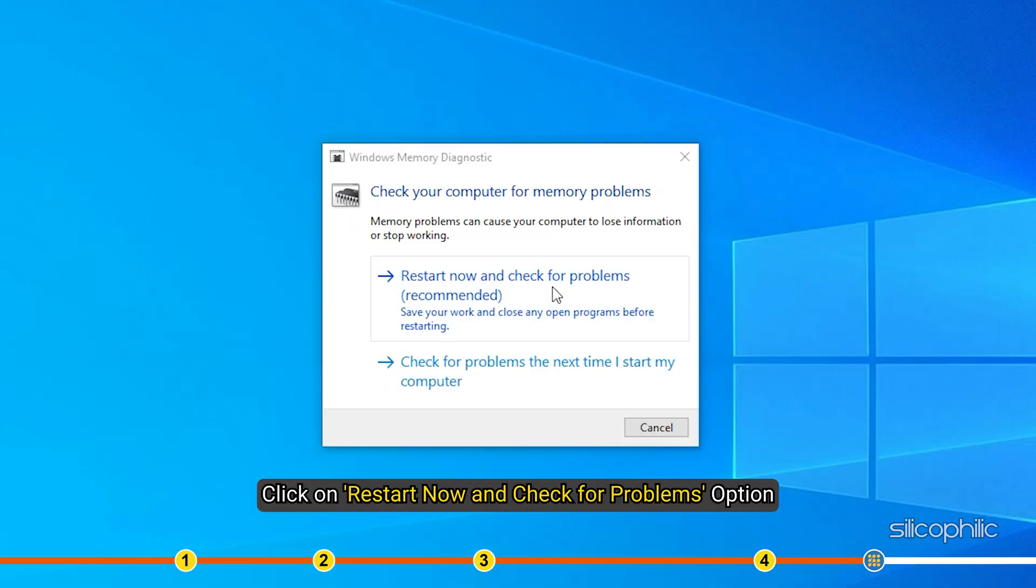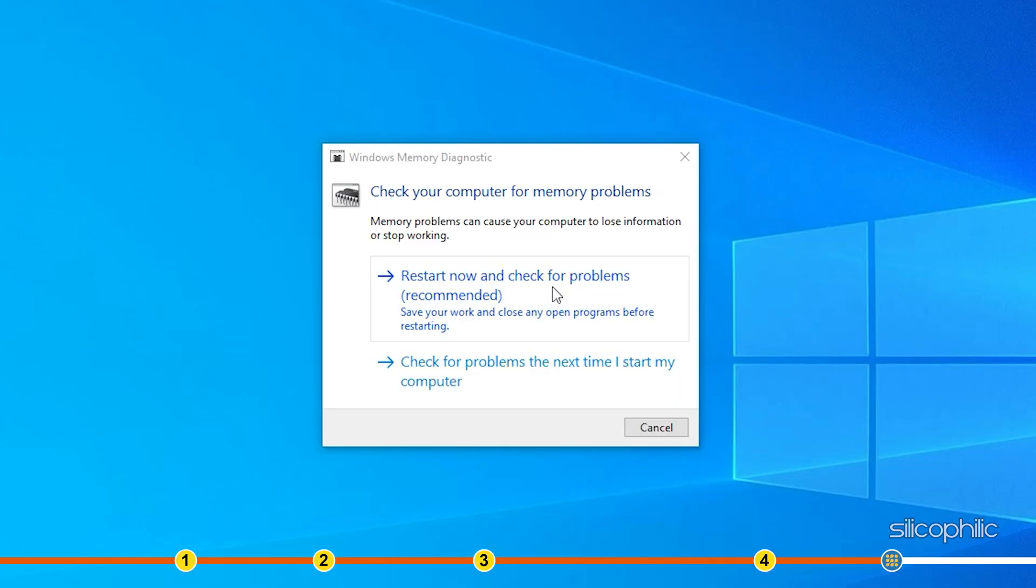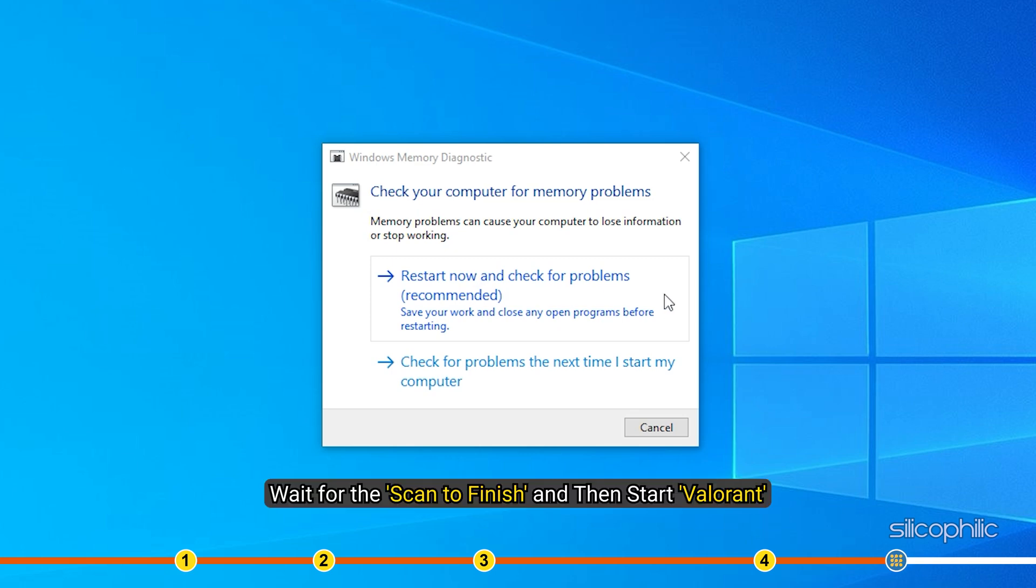Click on Restart now and check for Problems option. Wait for the scan to finish and then start Valorant.